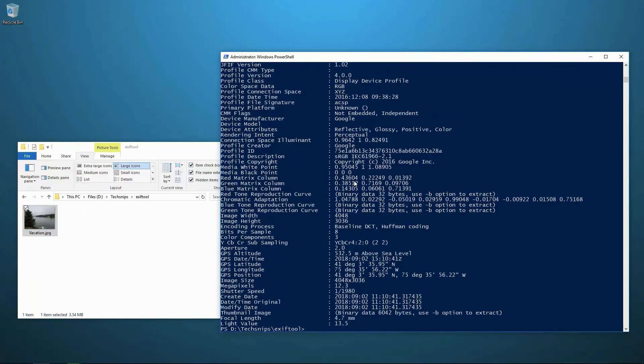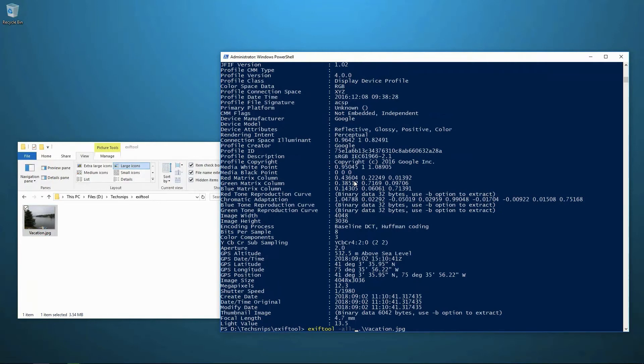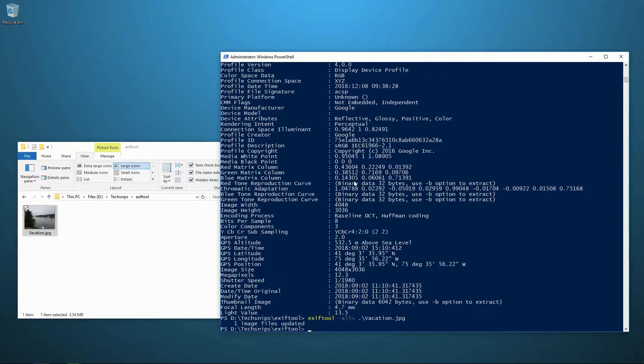So the way we're going to do that is with the same command EXIFTOOL on this image. And we're going to specify we want all tags to equal null. And we do that with dash all equals and then nothing afterwards. So we're going to run that command.